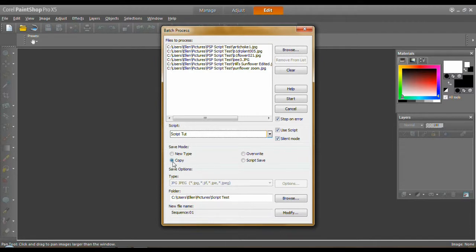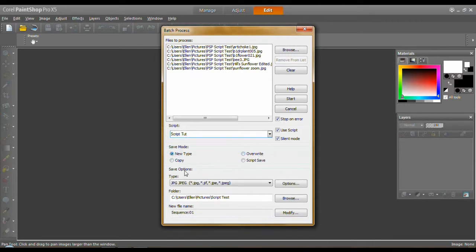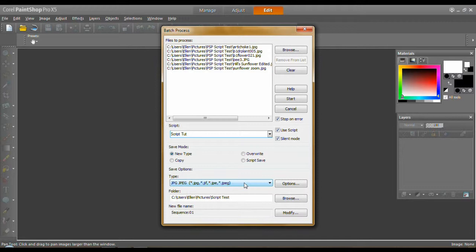Next, save mode. Always use copy. You don't want to overwrite your originals unless you want to kiss them goodbye forever. New type. If you check mark it, you'll notice the type becomes active as bold. And that's like if you're working with GIFs or bitmaps or some other type of file and you want to convert it as part of this process. But we don't want to.